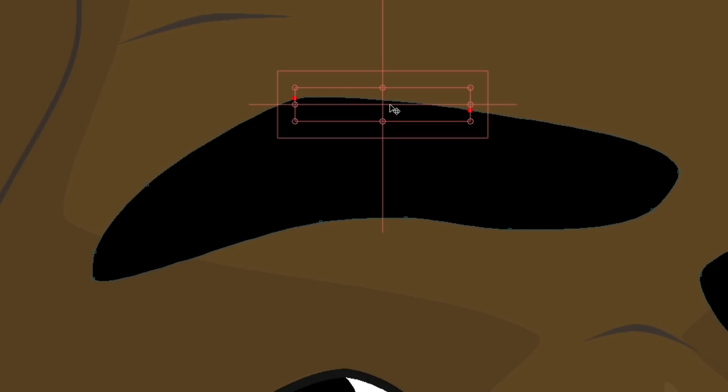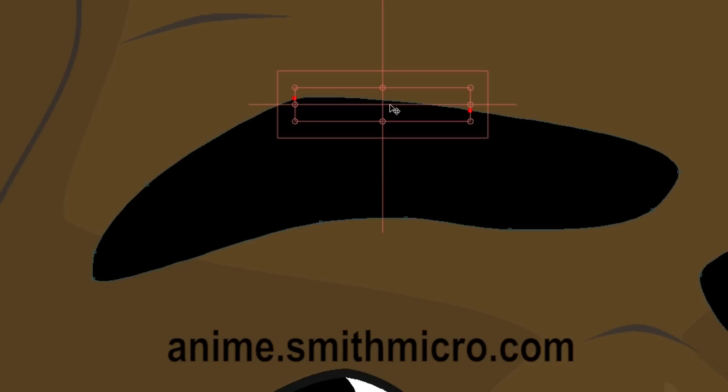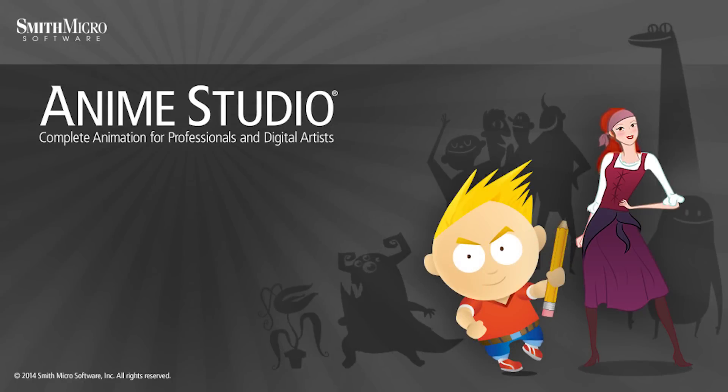That's it for the transform points tool. As you continue to use this, I believe you will find that it saves a lot of time when working on your projects. If you'd like more information on Anime Studio, be sure to check out the official Anime Studio website at anime.smithmicro.com. Thanks for watching, guys, and we'll see you next time.